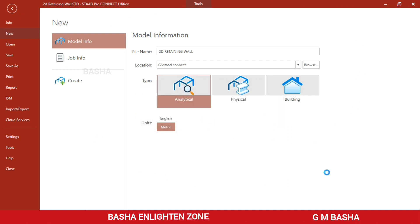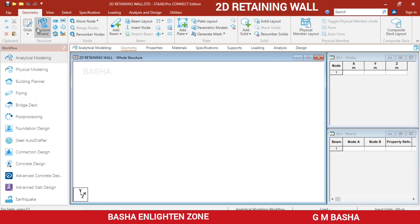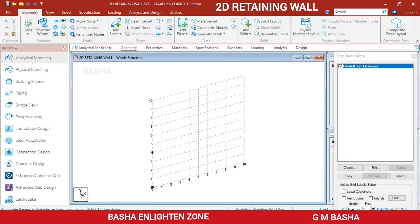You will get a default user interface like this. In the geometry section, under the grid, select the beam grid option. At the 0th node you will keep one node — based on this node only we will create the plates.